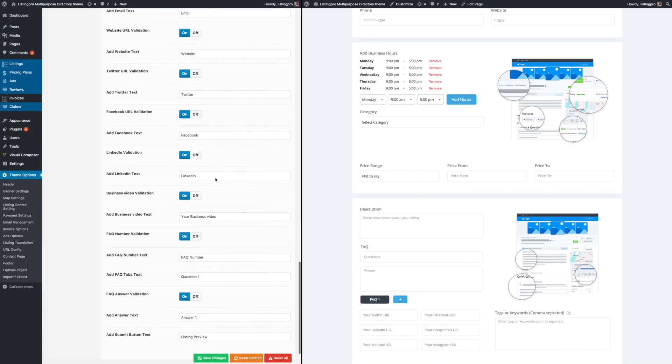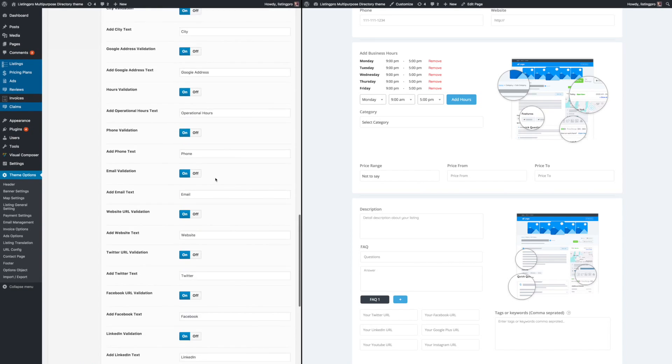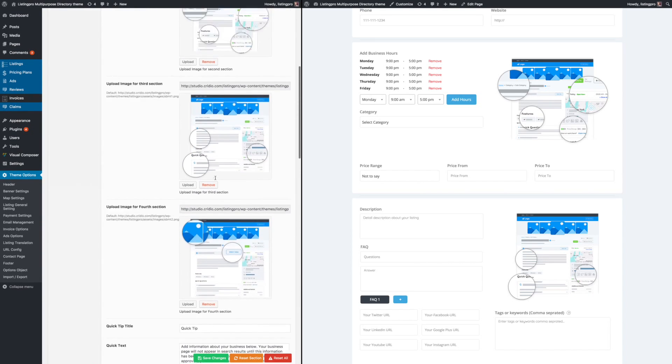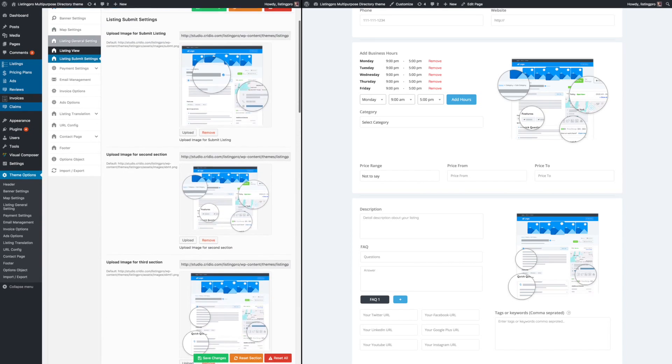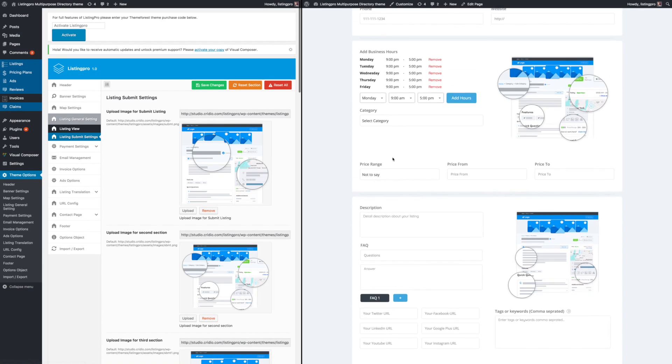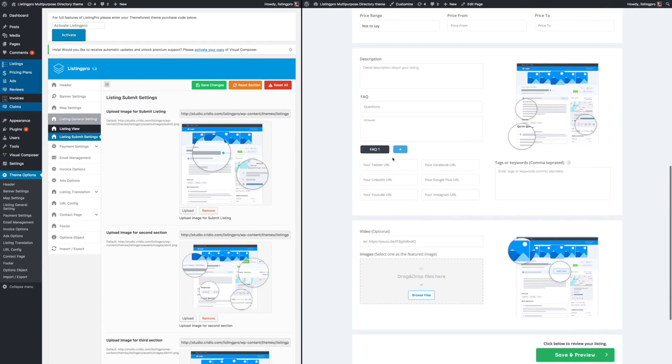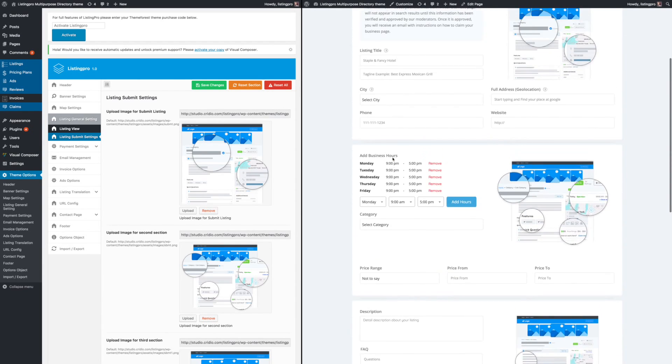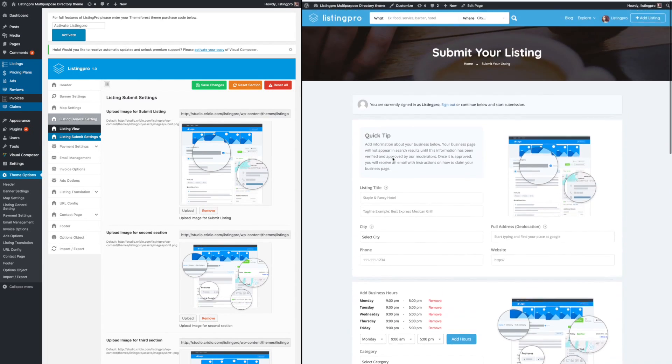You can do all of it from right here, so the form on the right that you see is fully customizable.